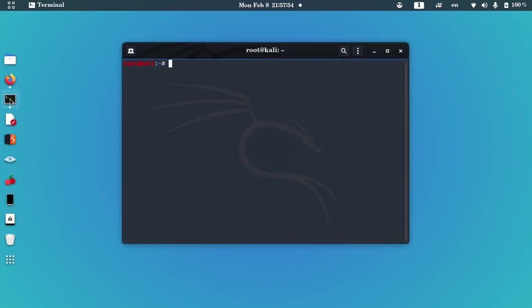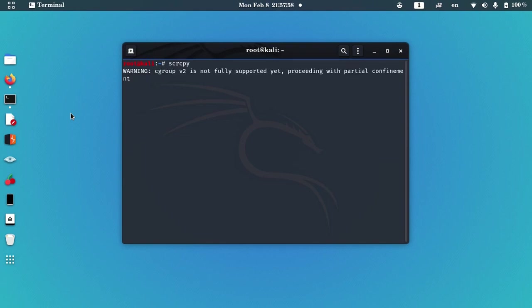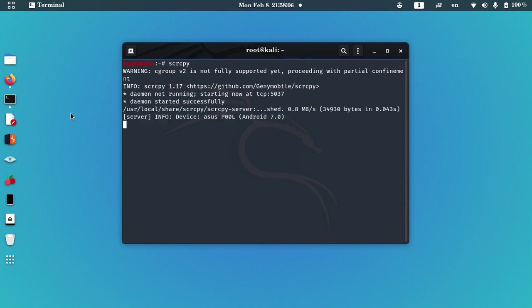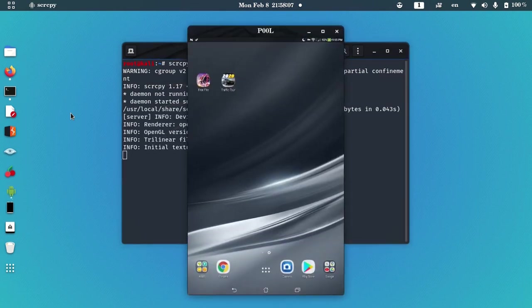First, open your terminal and let me show you my Android device screen by SCRCPY.